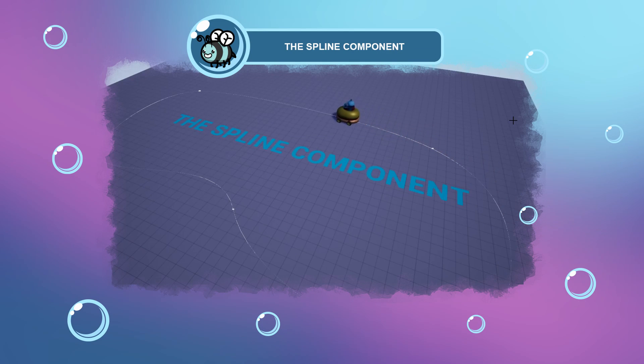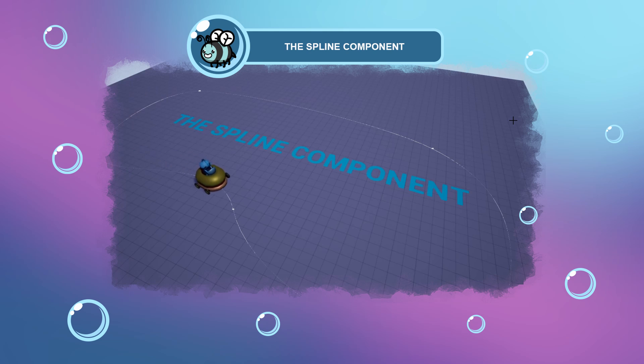Hi there, I'm Bee. Today I want to talk about the Spline component.